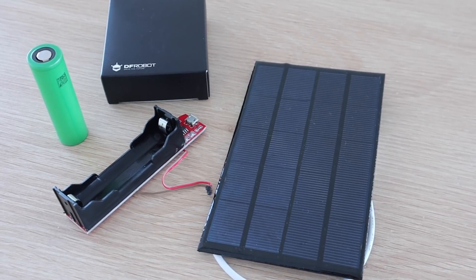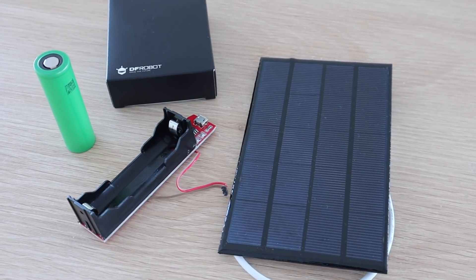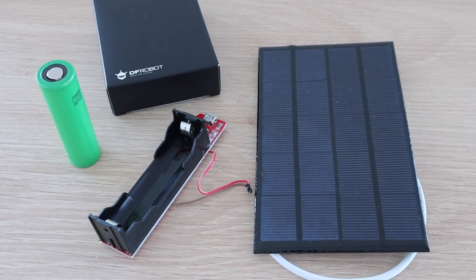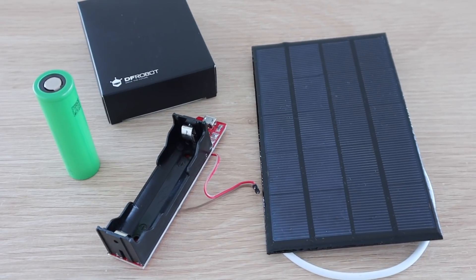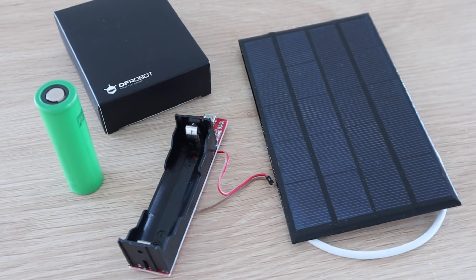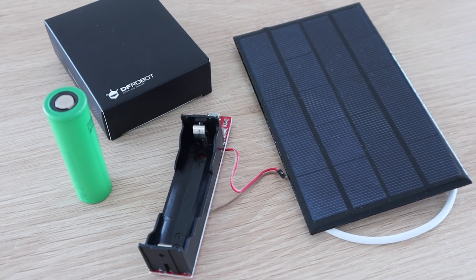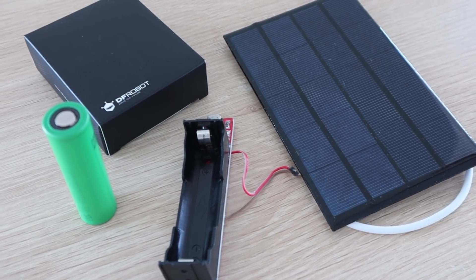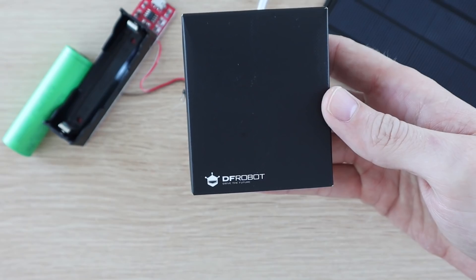So we add the charge controller to take the power from the panel and use it to charge a battery and then use the battery to power the Pi. This way when there's an interruption to the solar panel's power the Pi is still powered by the battery.